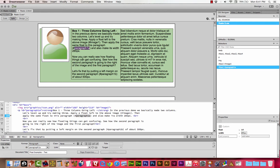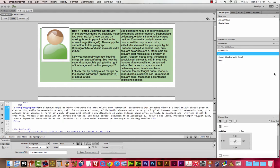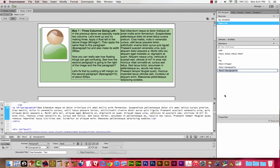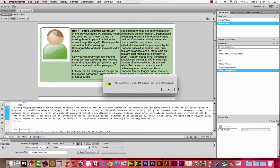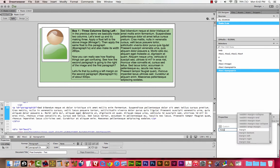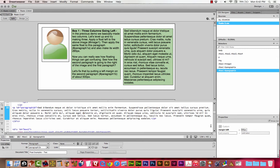Now we can really see how floating things can get confusing. See how the second paragraph is going to the right of the image and the first paragraph. Let's fix that by putting a left margin on the second paragraph of about 500 pixels. I'll add a selector for paragraph 1B and give it a margin left of 500 pixels. Now we've got a real three-column layout, and that works pretty well.